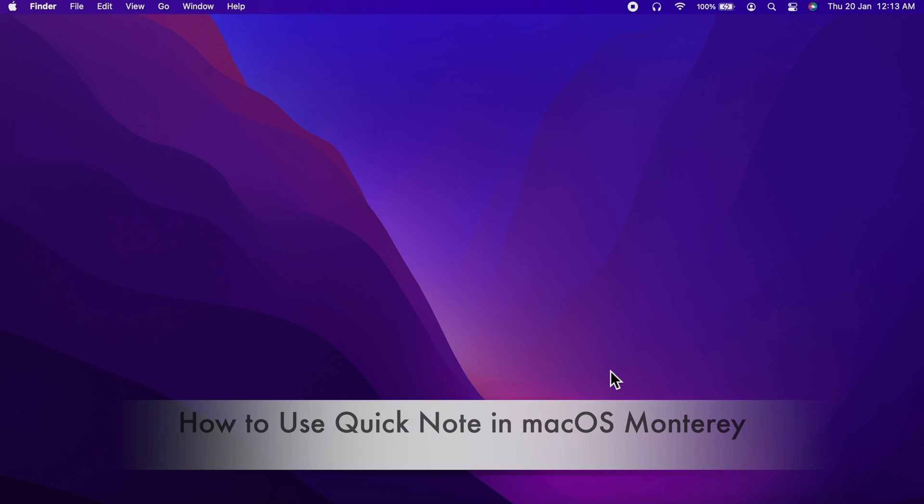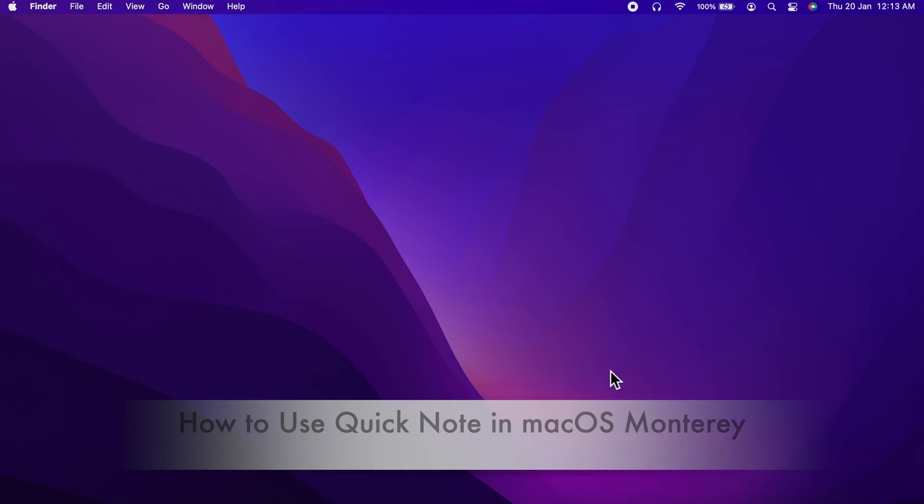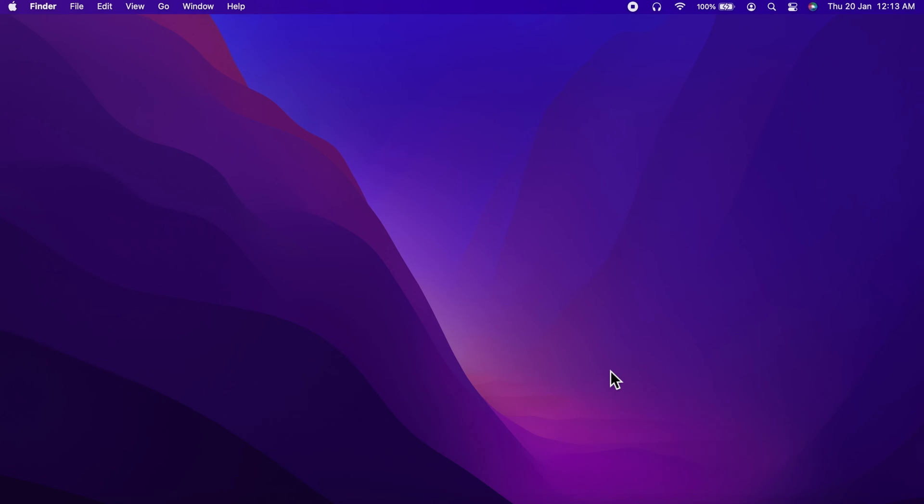Hello everyone. Today I would like to show you all how to use QuickNote in macOS Monterey. Let's have a look.